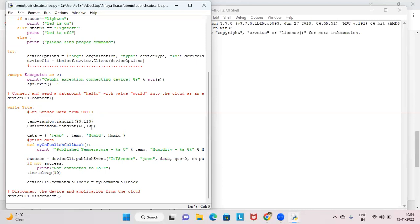Similarly, humidity is assigned a random value. A data dictionary stores temperature and humidity. A publishCallback function handles the response — if successful, it shows 'connected to IoT'; if not, 'not connected to IoT'. my_command_callback handles any data coming from the cloud back to your Python code. Temperature and humidity go from Python to IBM Cloud; commands from cloud to device are handled by my_command_callback. At the end, device_client.disconnect() disconnects the device.